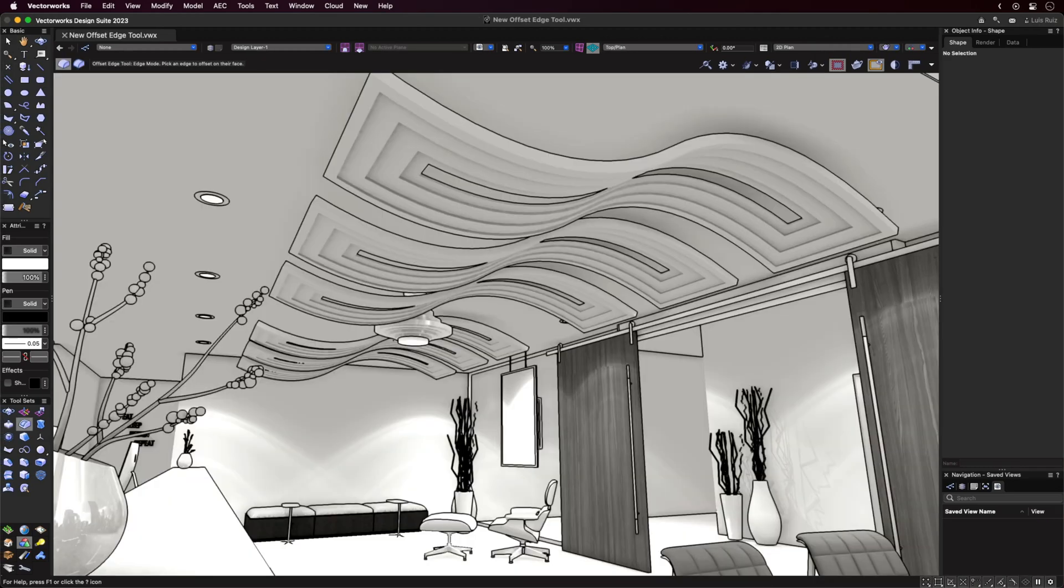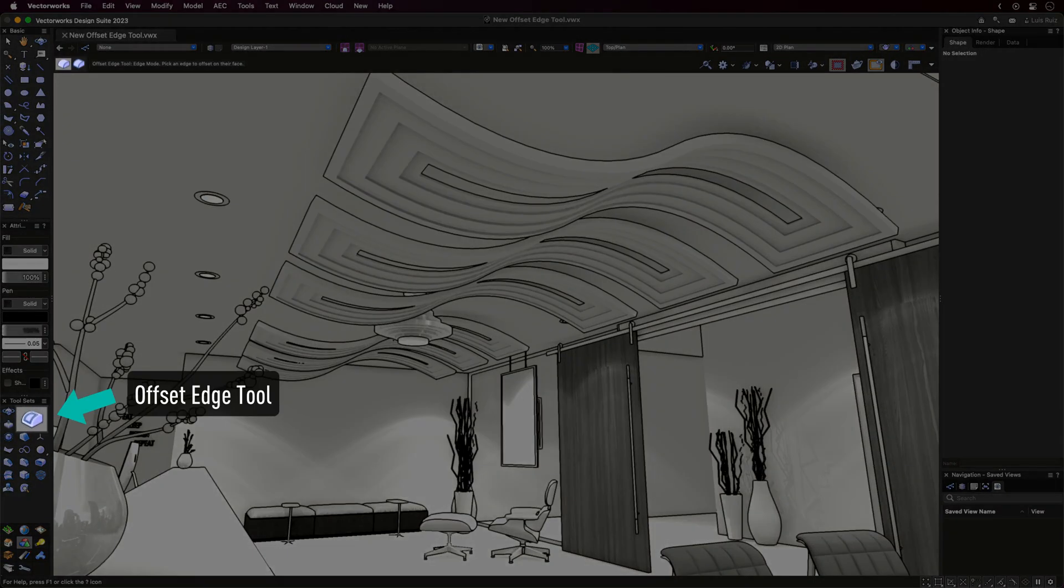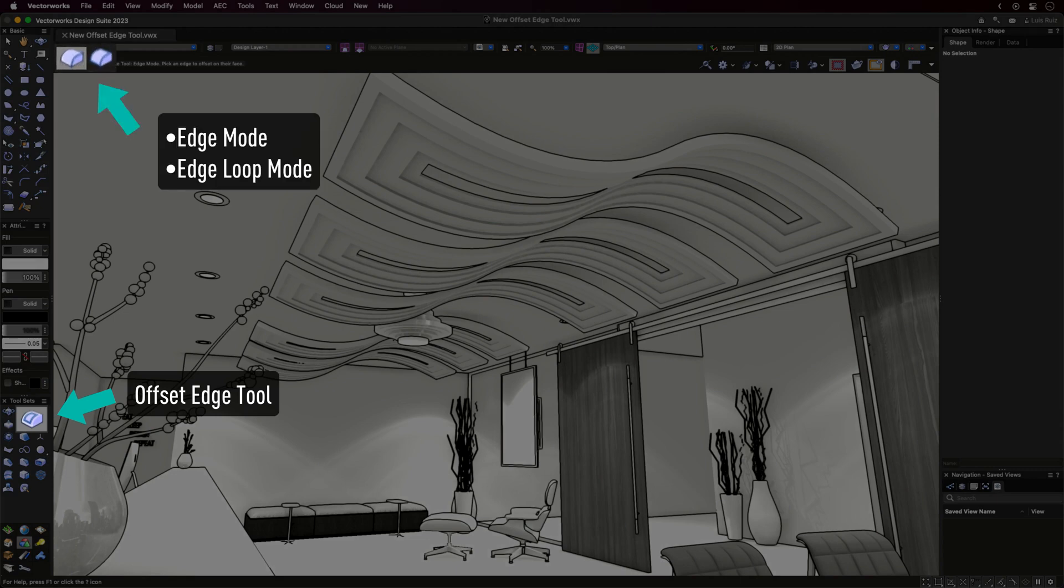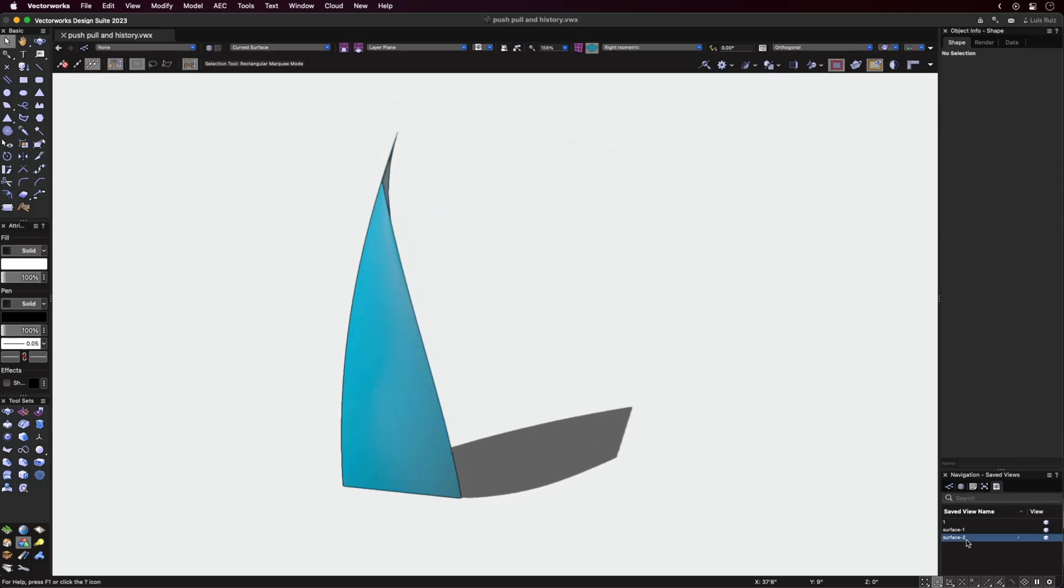The new Offset Edge tool located in the 3D Modeling tool set has two new modes as well as a sub-mode for Push-Pull. Let's first look at the sub-mode of the tool.